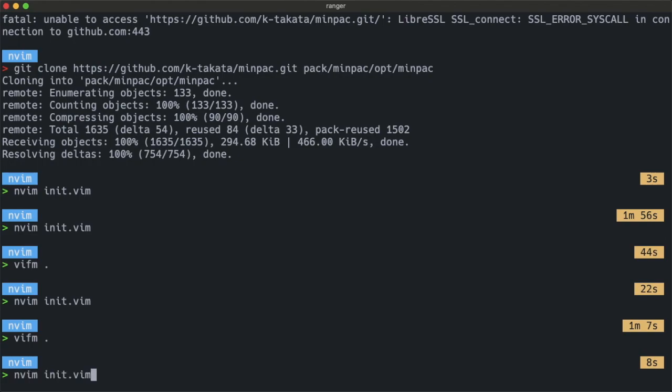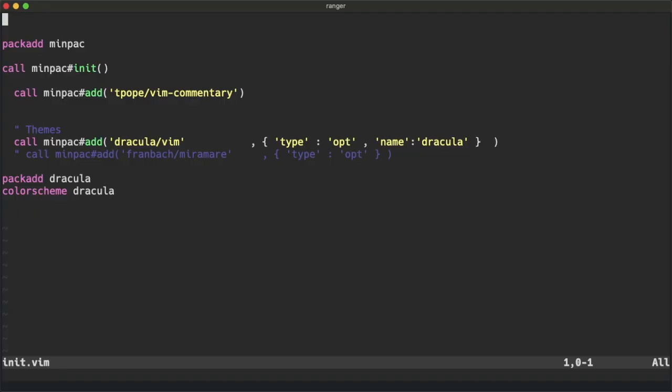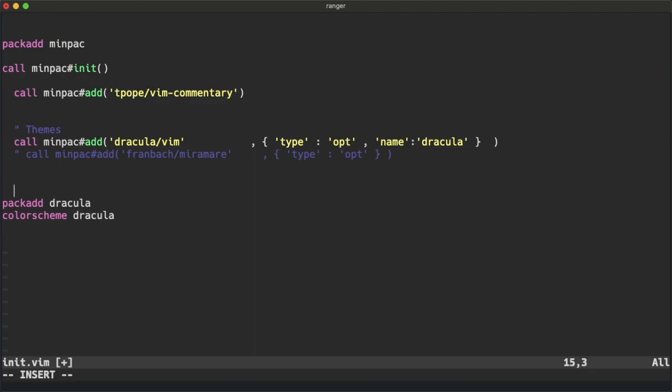One last thing: typing call minpac# and all of that is a little bit long, so you can actually define a command.